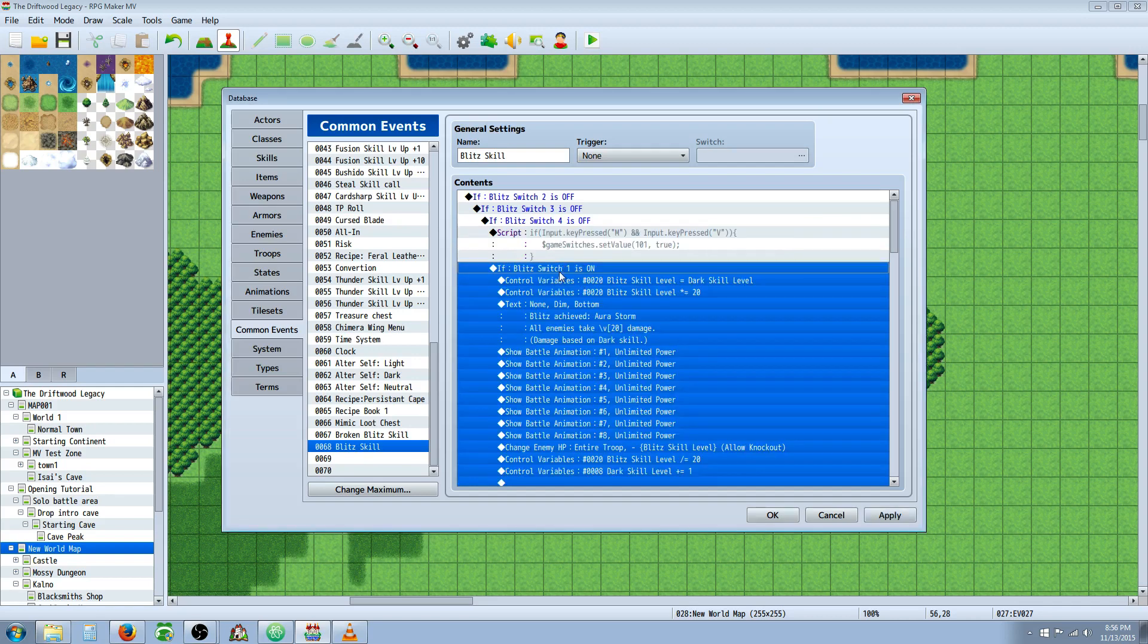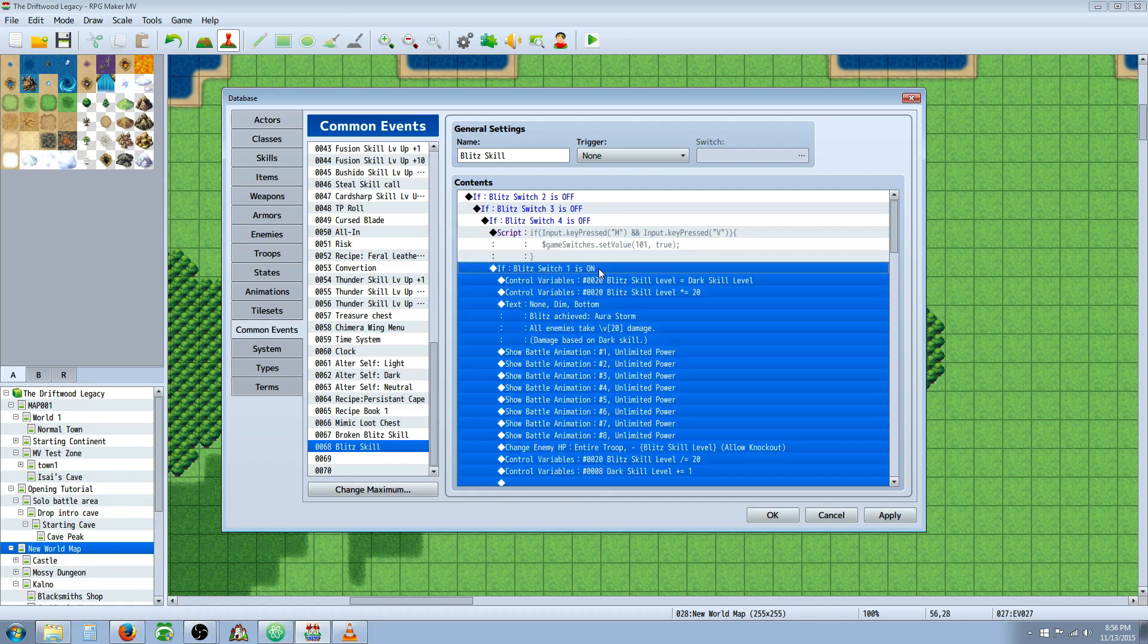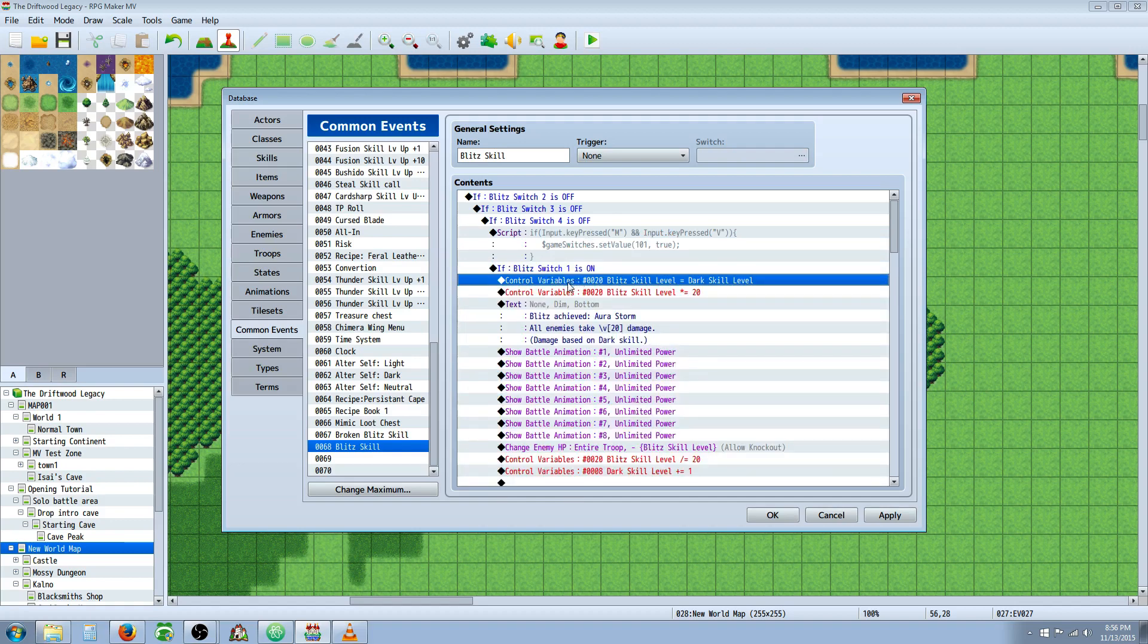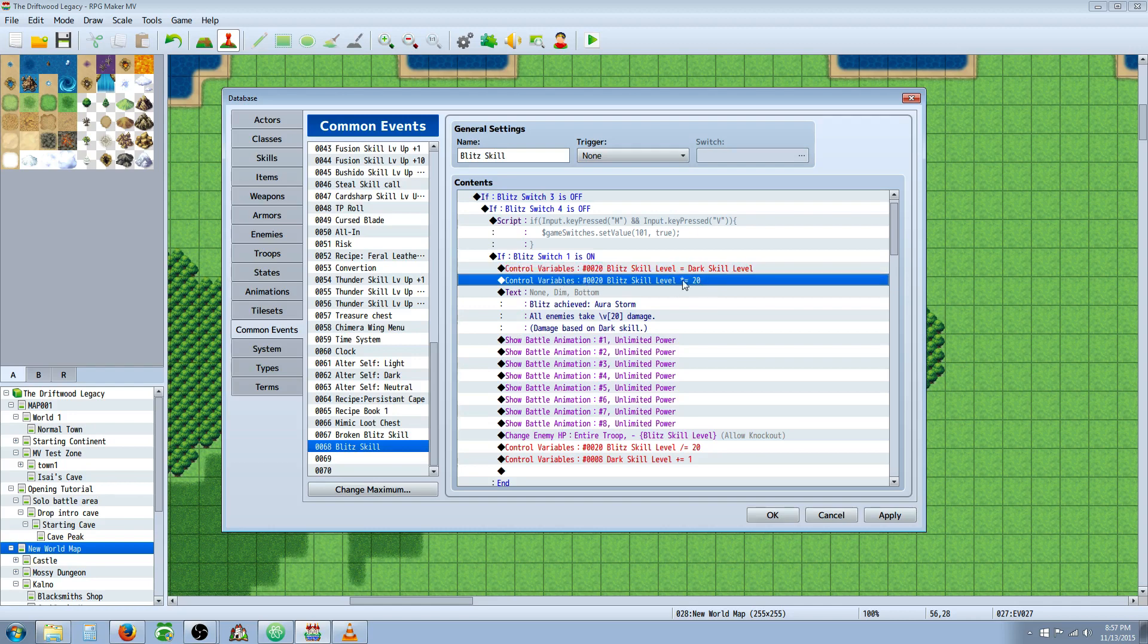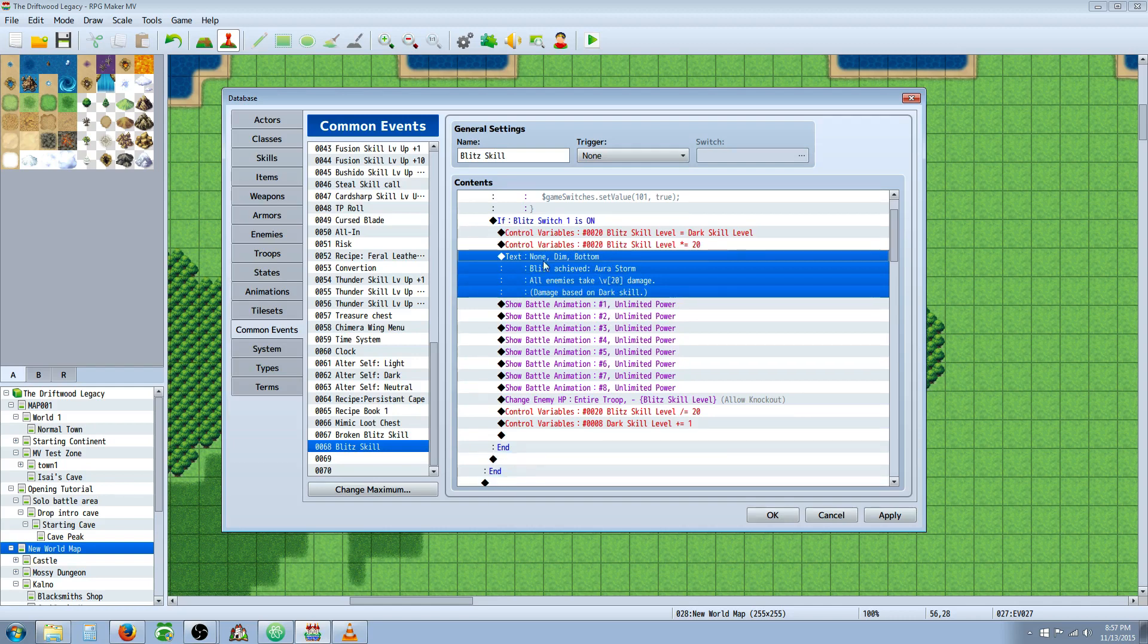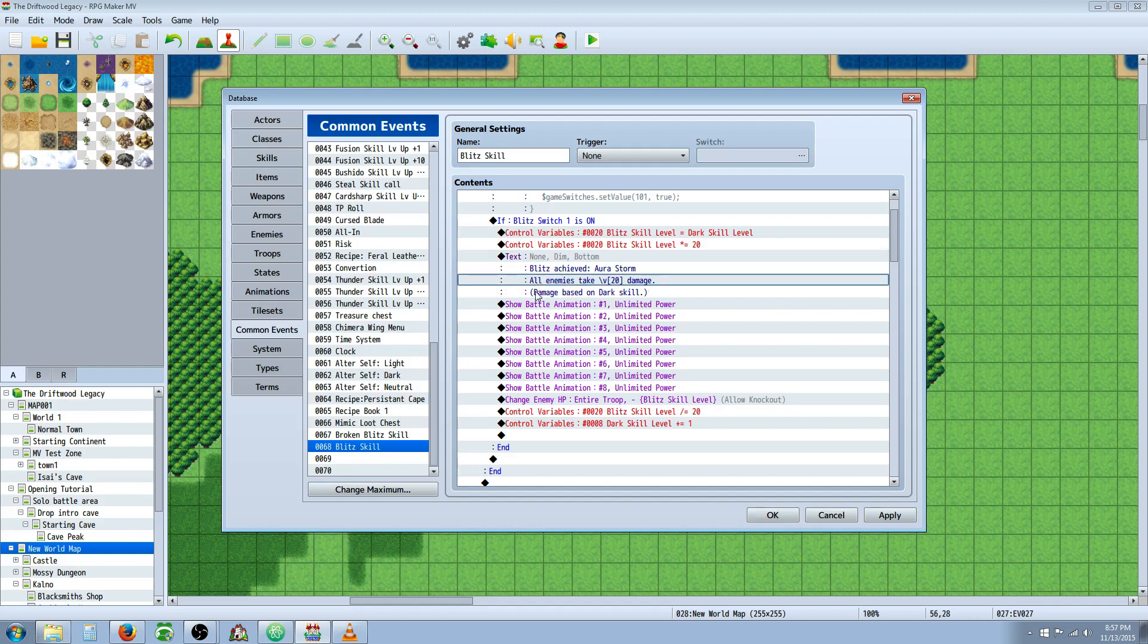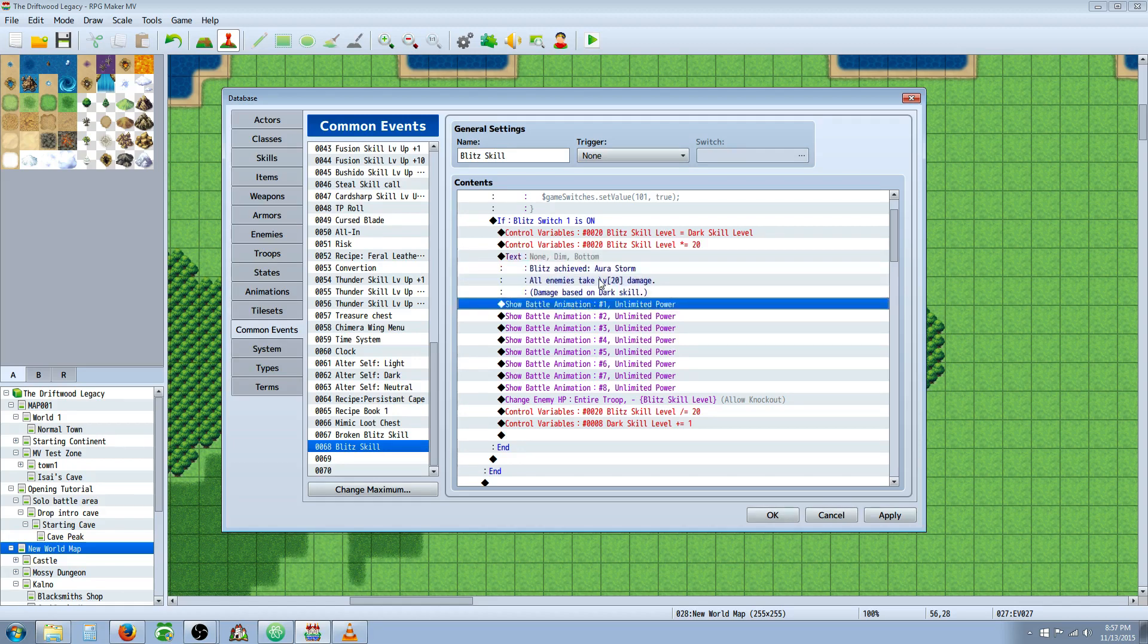Then underneath that we're going to right click, insert new conditional statement. And this time we're going to say if Blitz switch 101, or Blitz switch one in my case it's 101, is on. Keep in mind these first three are off and this one's turning on if you press the right keys. So this conditional statement saying if Blitz switch one is on, then we're going to do this. The first thing I'm doing, which you don't exactly have to do, this is a control variables to set Blitz skill equal to my dark magic skill level and then multiplying my Blitz skill by 20. This is so that I can have my Blitz damage do different damage depending on a skill level. Now you can just have it do set damage by ignoring these two control variables. So for this case you can just ignore that.